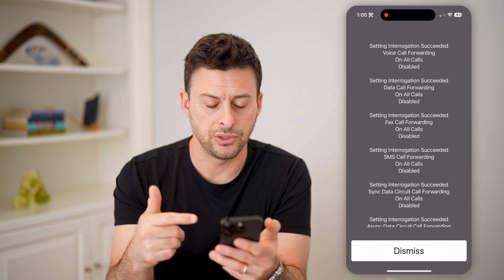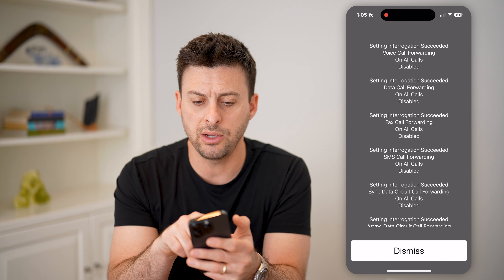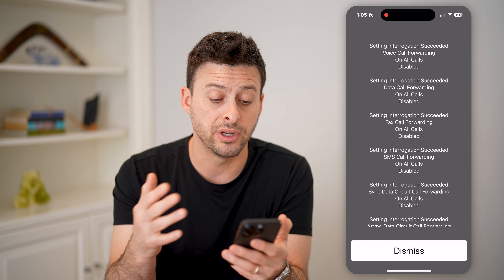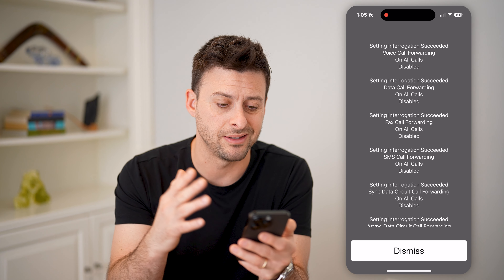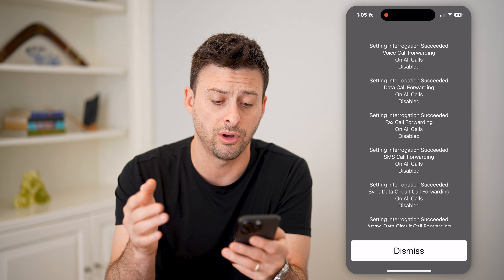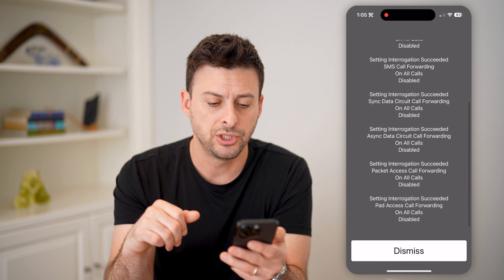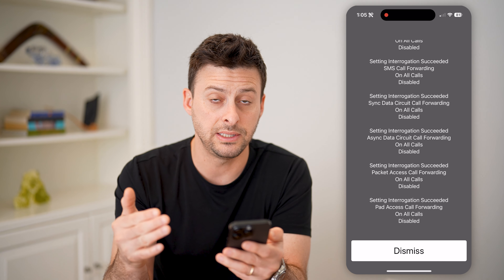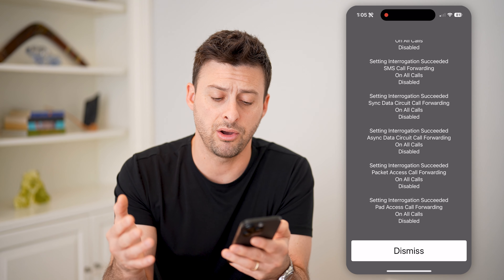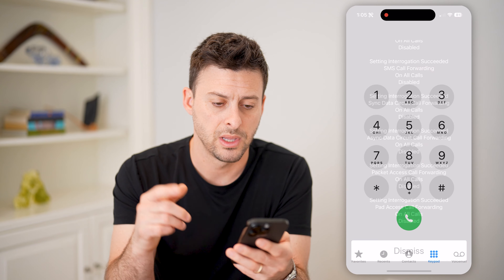You'll see it turns into a gray screen, and it will show whether your phone is forwarding various things like data call forwarding, fax call forwarding, voice call, and SMS forwarding. Check any of these to see if they are being forwarded, and if they are, you'll want to disable them.